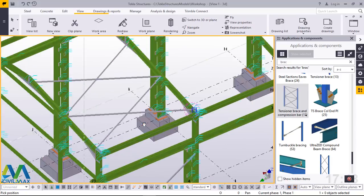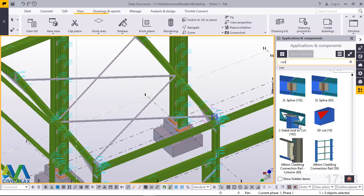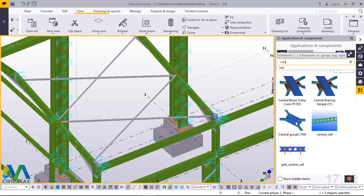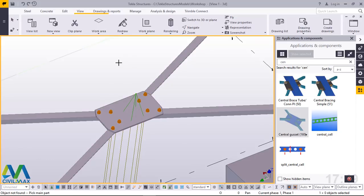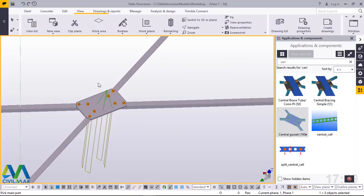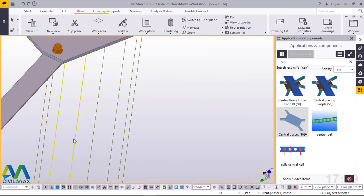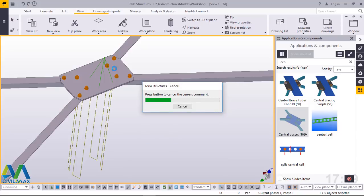We'll switch back to Central Gusset Plate connection to reconnect these four braces. I'll just type and everything will be predicted — 'central gusset' — and we want to connect these four braces. Press the middle mouse button and the connection is created. We'll do the same thing here — click this, this, this, and that, press the middle mouse button, and that connection is created. Right-click and come to Redraw to refresh and remove any signs of the active macro.